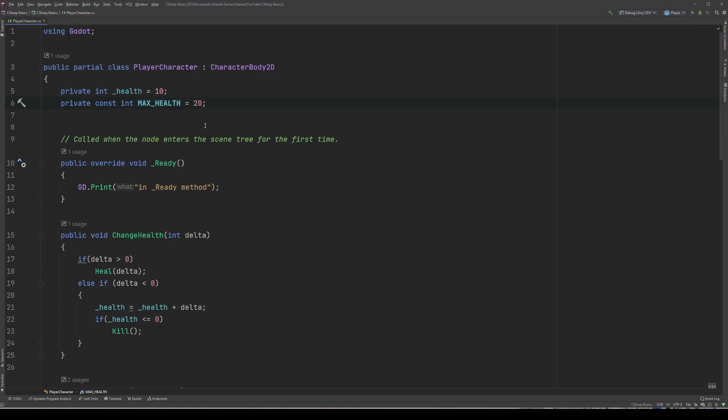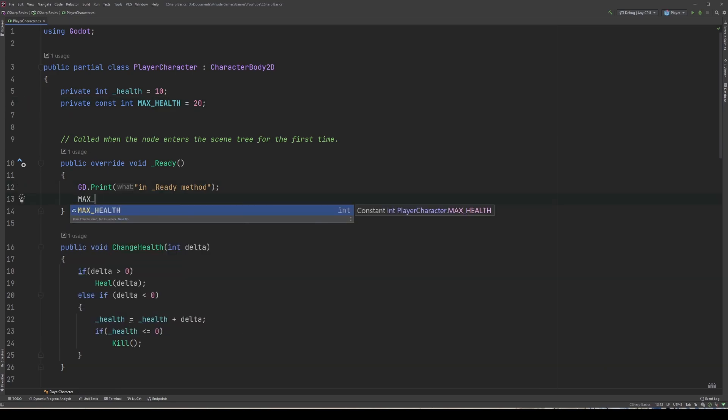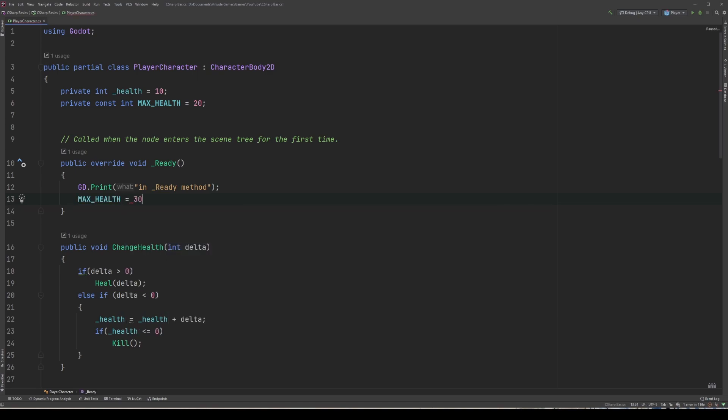Now let's see if we can change the value of our constant in our underscore ready method. Once you've been programming in C# for a while, I recommend you look up read-only variables, as they are a closely related cousin to constants. They do require knowledge of some items we haven't touched upon yet, and we won't likely get to them in this series as they're not basic, but I do want to make sure I give them a shout out.